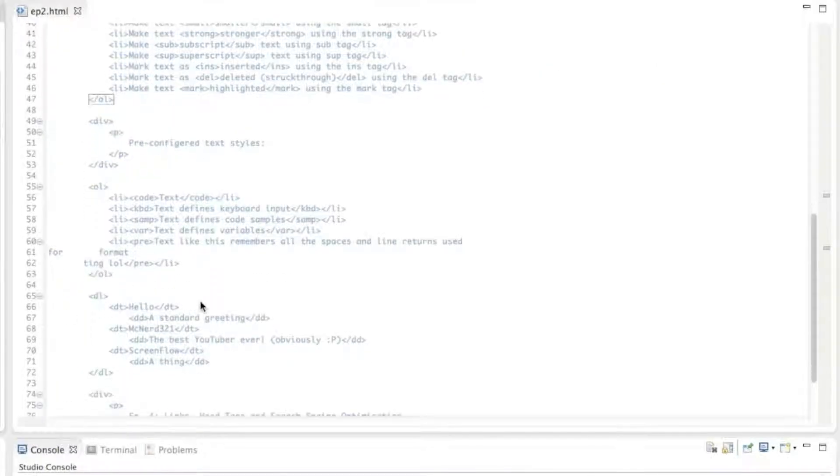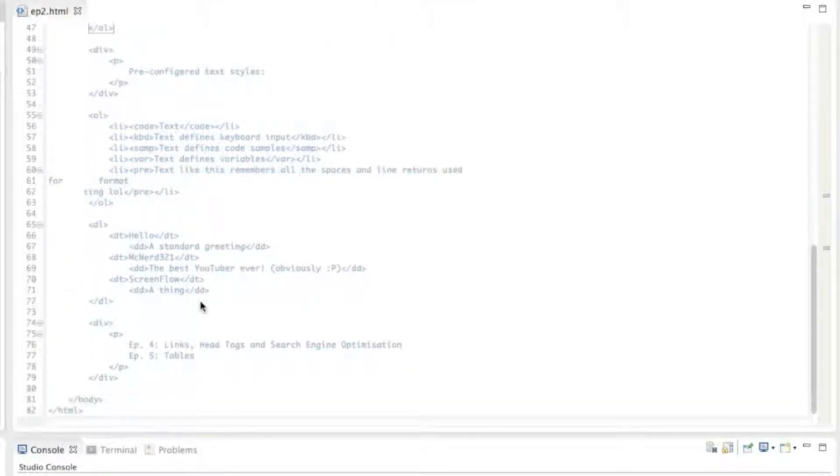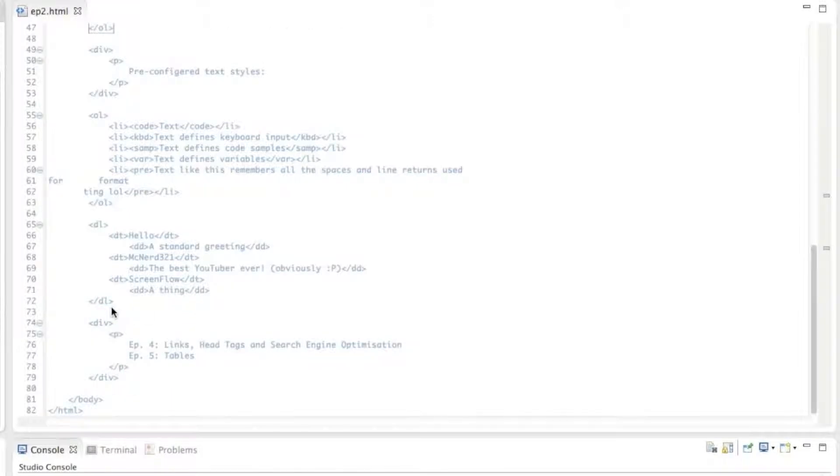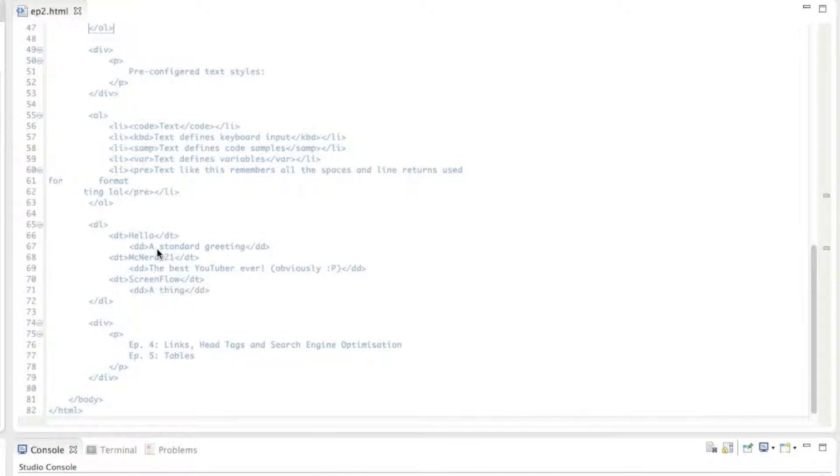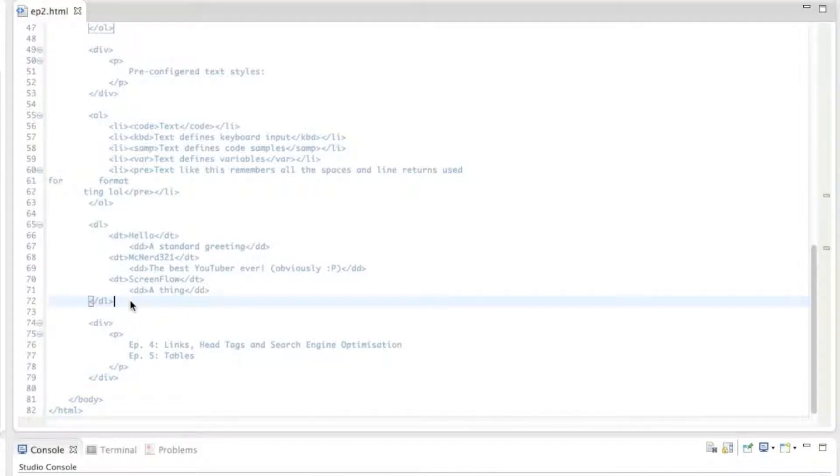Now these are slightly different, the definition lists or descriptive lists, because they have two tags to every item on the list. You don't have to have two tags for every item on the list, but the way they're designed to be used, they do.